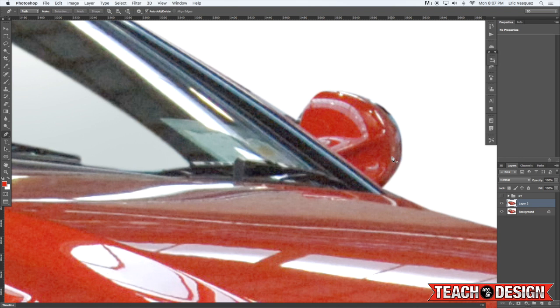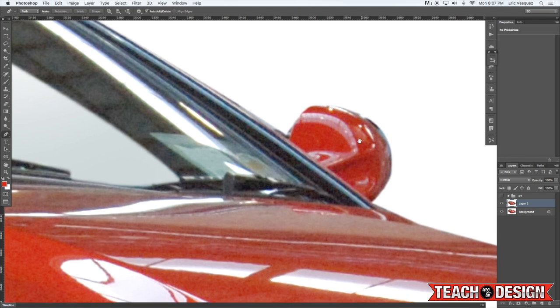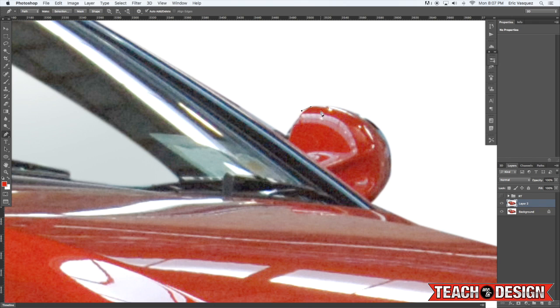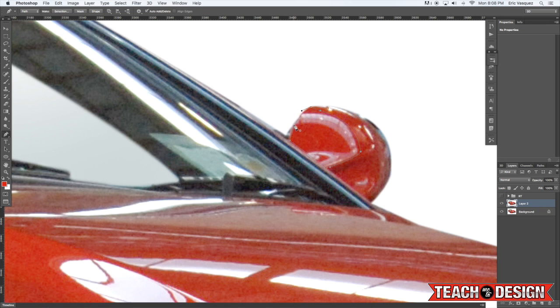Alright but for the side mirror here I'm going to go back to our original technique and just show you that one more time. I'm going to use the pen tool and pretty much trace around the area that I want to fix. Alright and then we're going to close that shape.